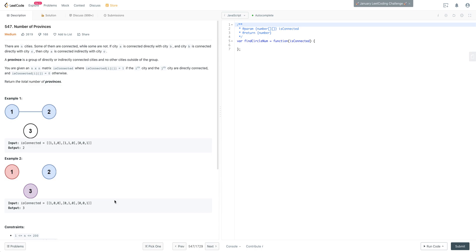There are N cities, some connected and some not. If city A is connected directly with city B, and city B is connected directly with city C, then city A is connected indirectly with city C. A province is a group of directly or indirectly connected cities with no other cities outside the group. You're given an N by N matrix 'isConnected' where isConnected[i][j] equals 1 if the i-th and j-th city are directly connected, and 0 otherwise. Return the total number of provinces.